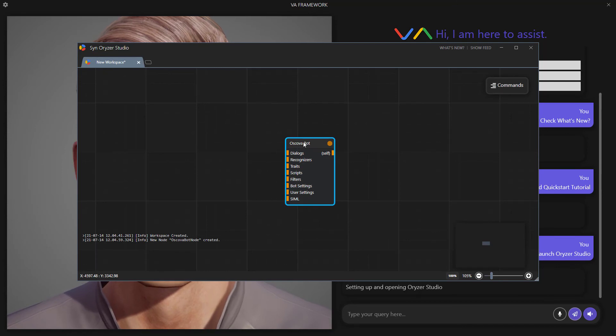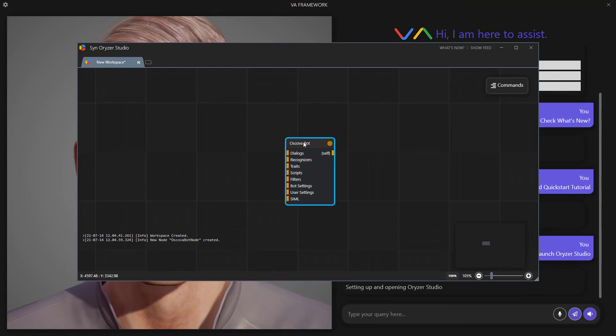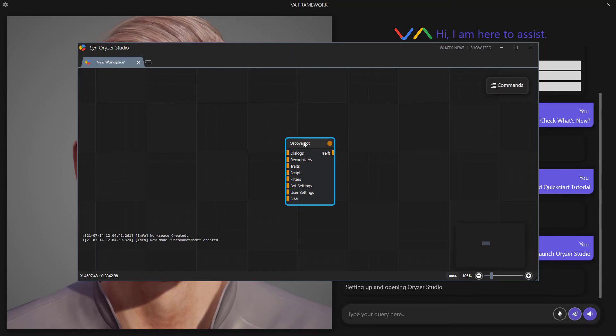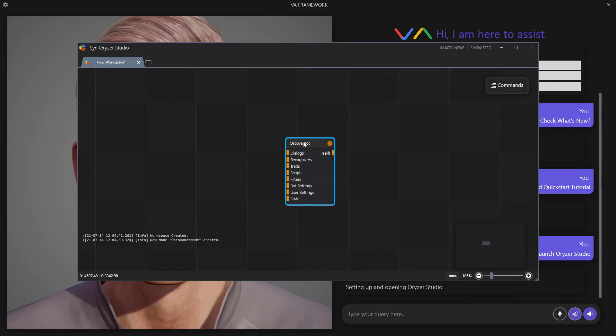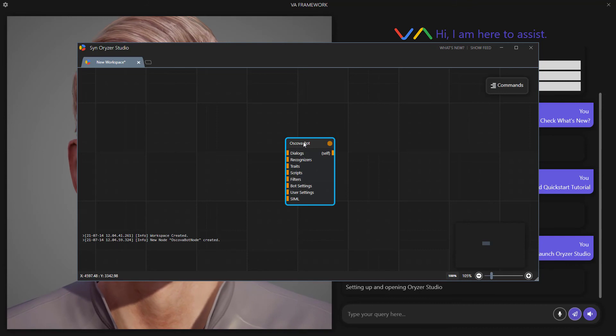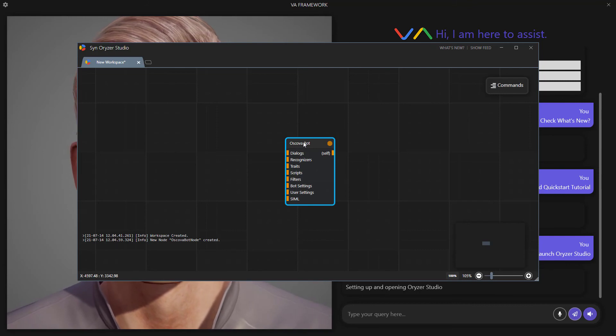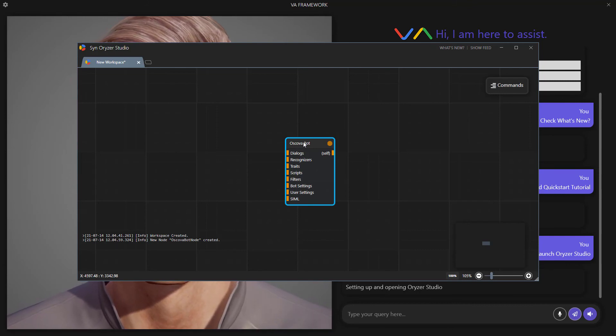Now this is Orizor Studio. So everything that's not code related is going to happen here. This is where you're going to create custom conversation flows and store them in the knowledge directory of VA Framework. More on this later.